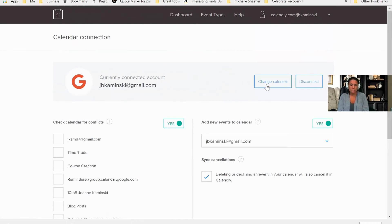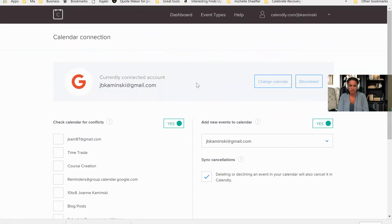If I wanted to change the calendar, I can do that right here. So it says right now here, you're currently connected to this calendar. If I wanted to change it to a different calendar, I can do that there.